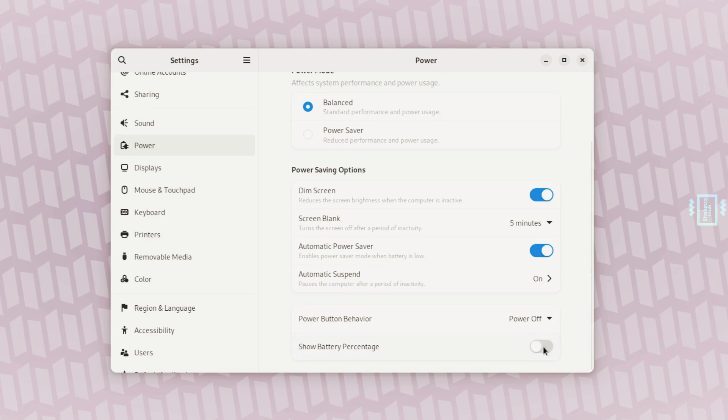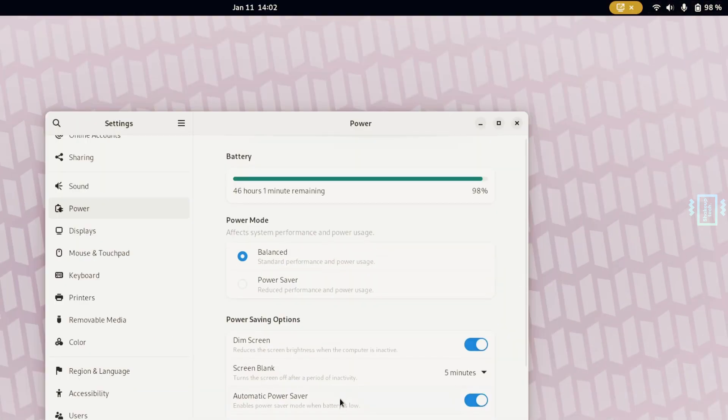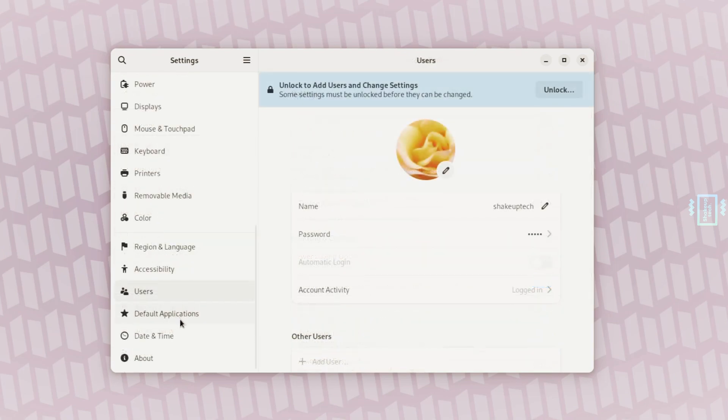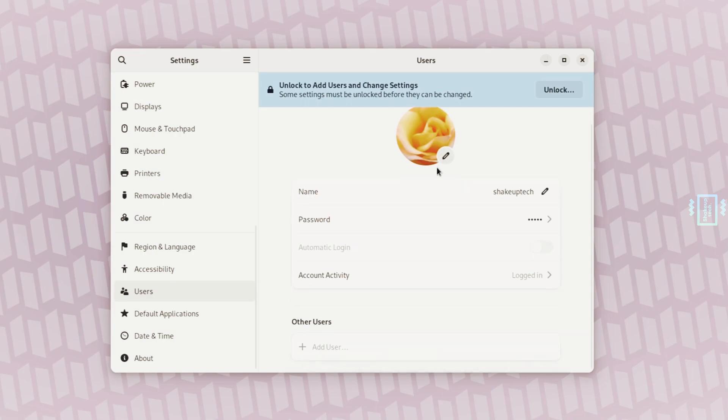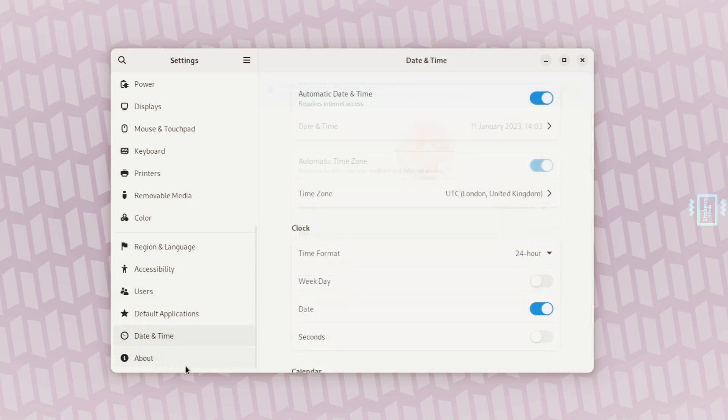You can also enable the battery percentage, so if you're on a laptop it's going to be really helpful. You can add users and change passwords from this option. I had an issue with logging in which I found a fix for, I'll tell you about in the installation part.